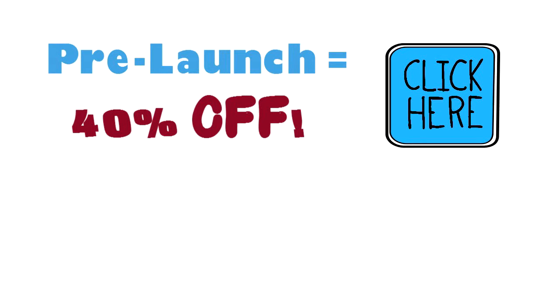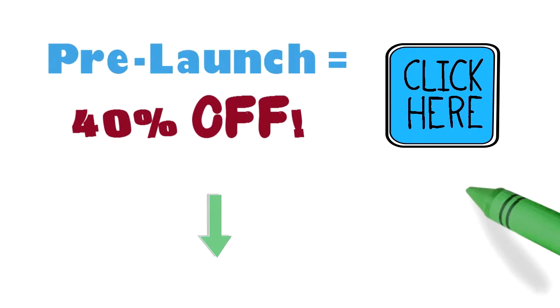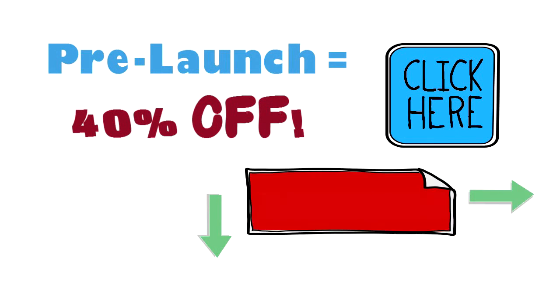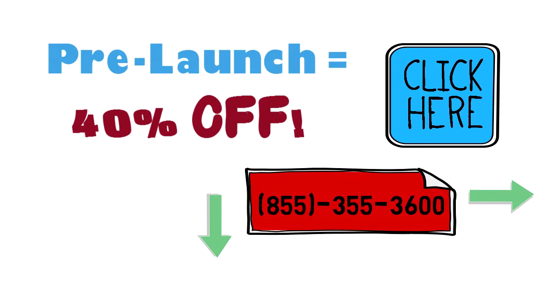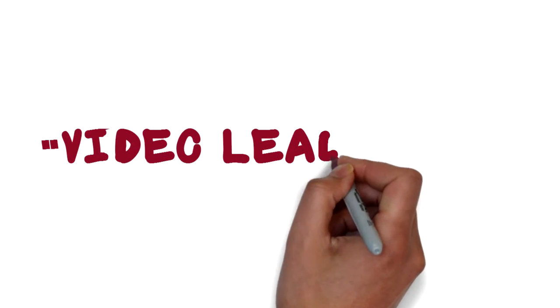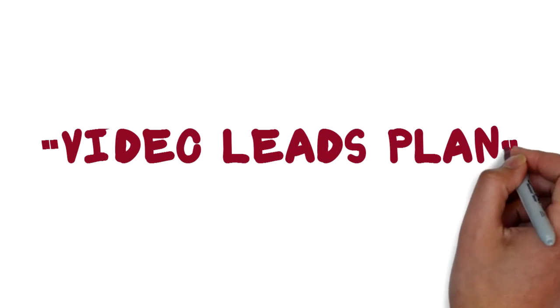If the link doesn't show up on your device, again, you've got two other options. You can look in the description, which will either be below or to the right of the video, or you can reach my personal desk at the phone number shown. Just leave your contact information and state you're interested in the video leads plan and I'll return the call within one business day.